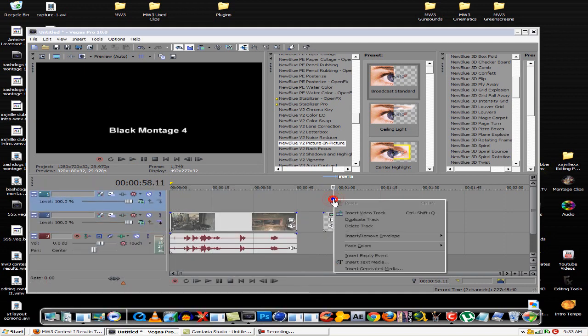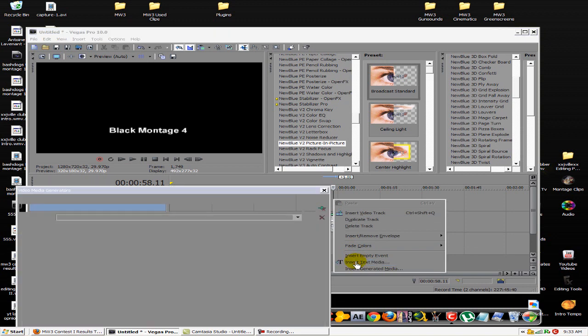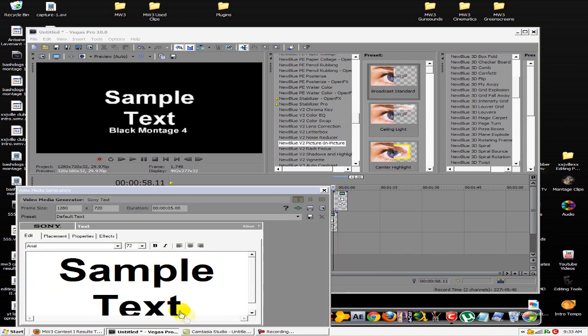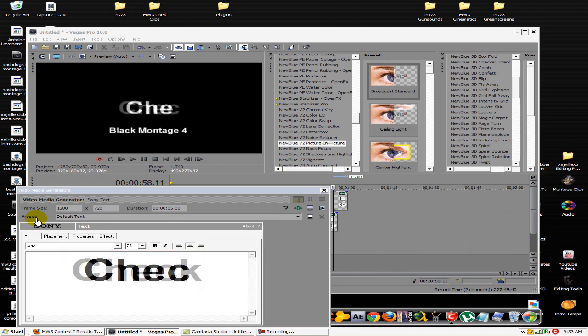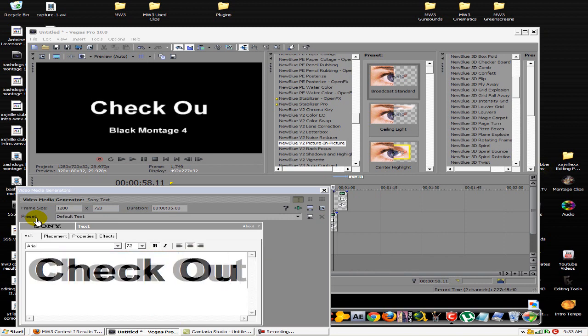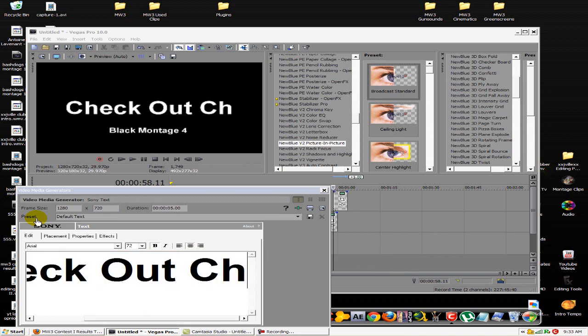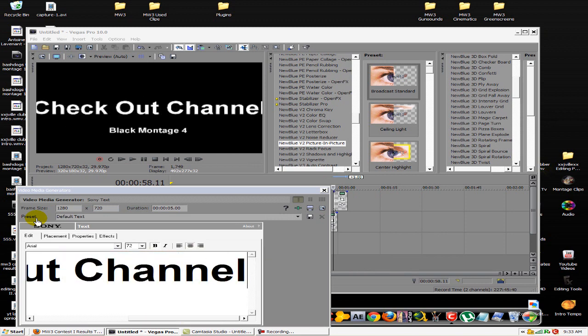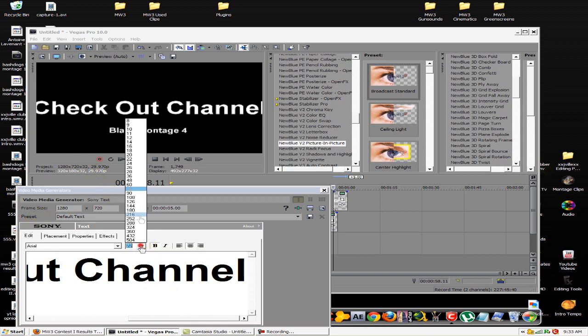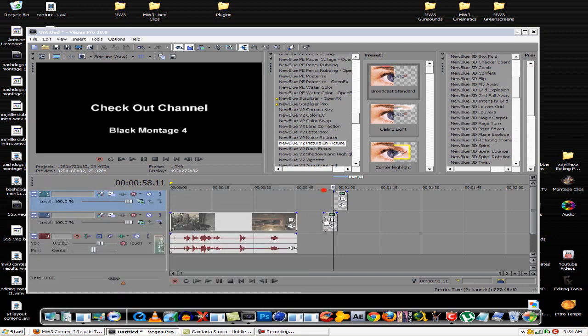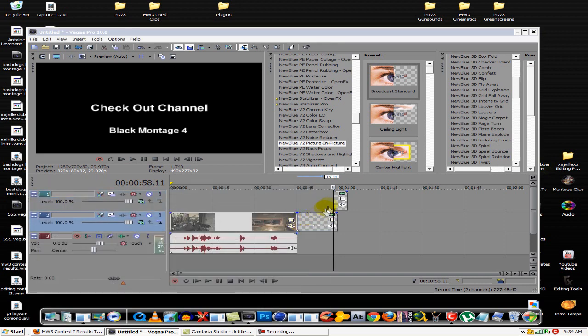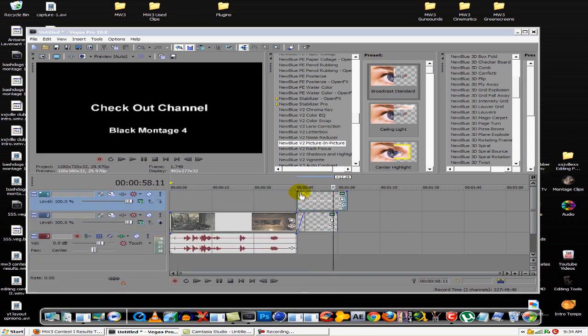And insert another text media. Say I wanted to put a link to my channel here, just like check out my channel or whatever. This is just an example. Now I have these two here and then you just drag them out, put a little fade on both of them, and end it however you want. That's all you do right there for the ending.